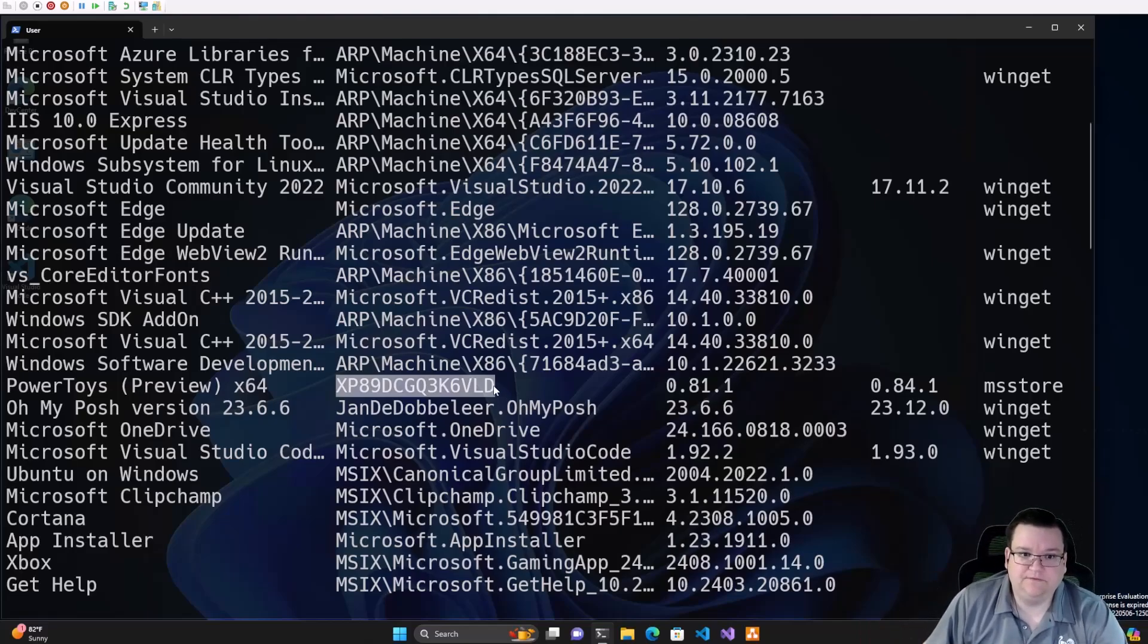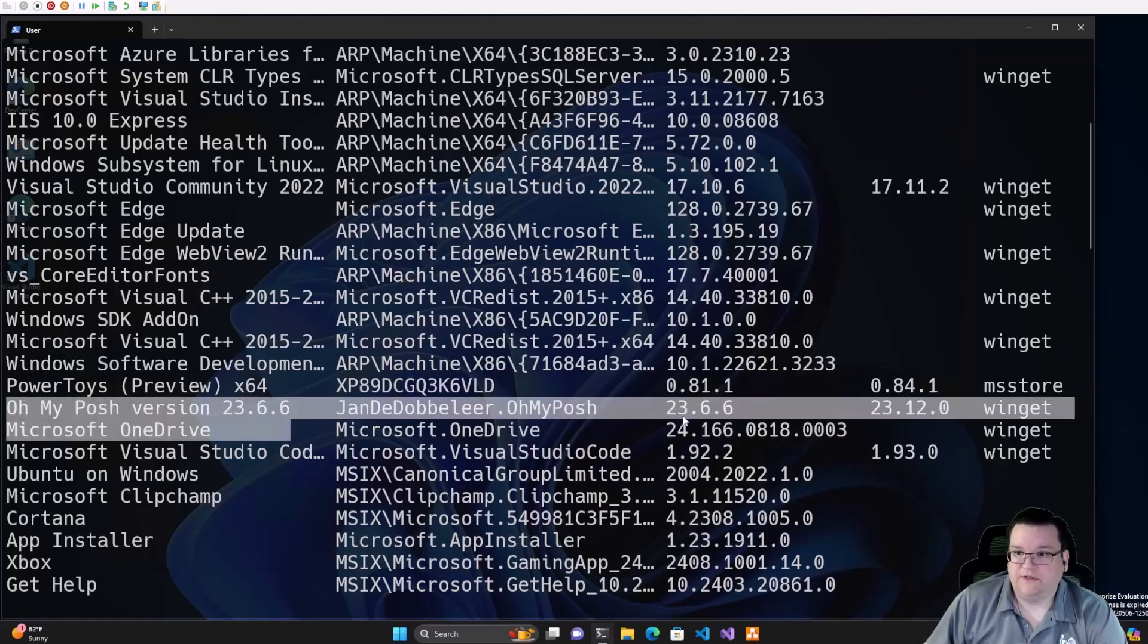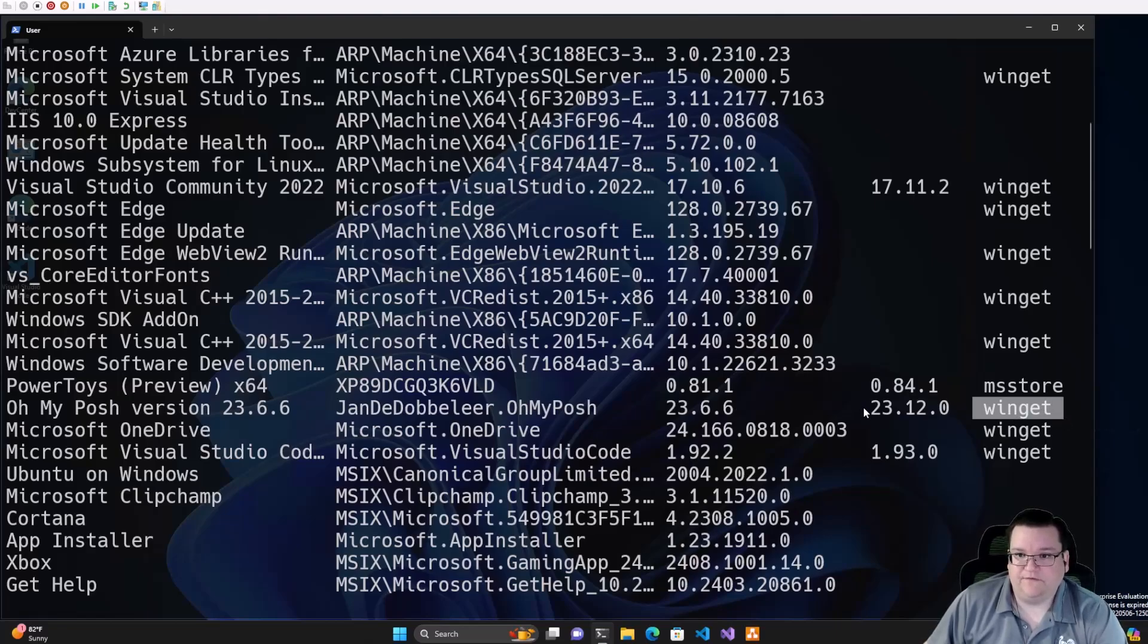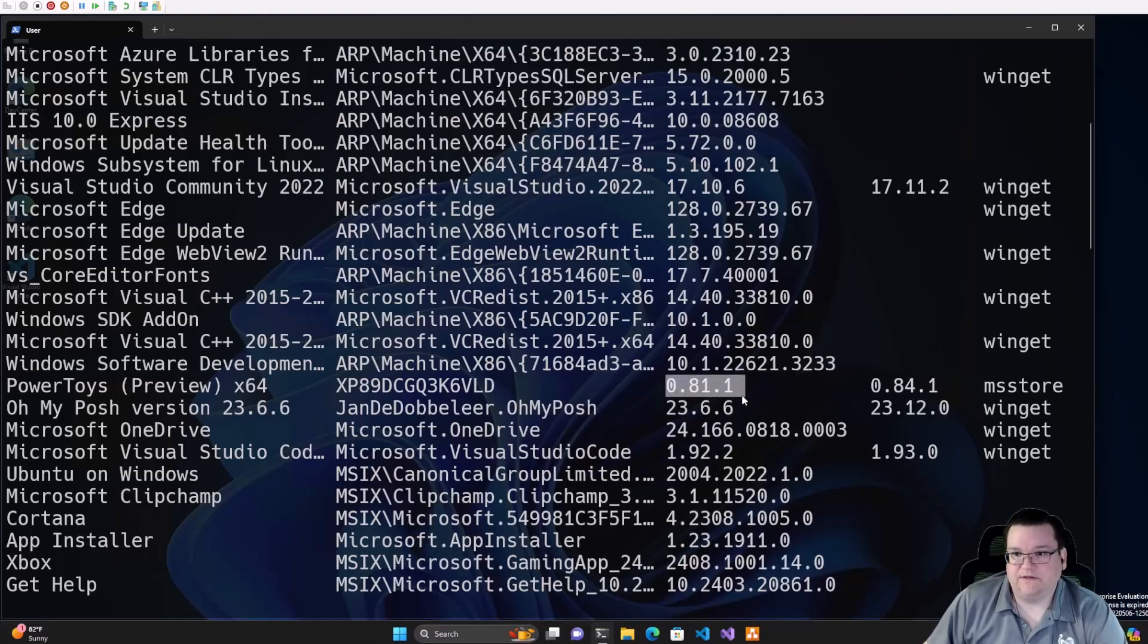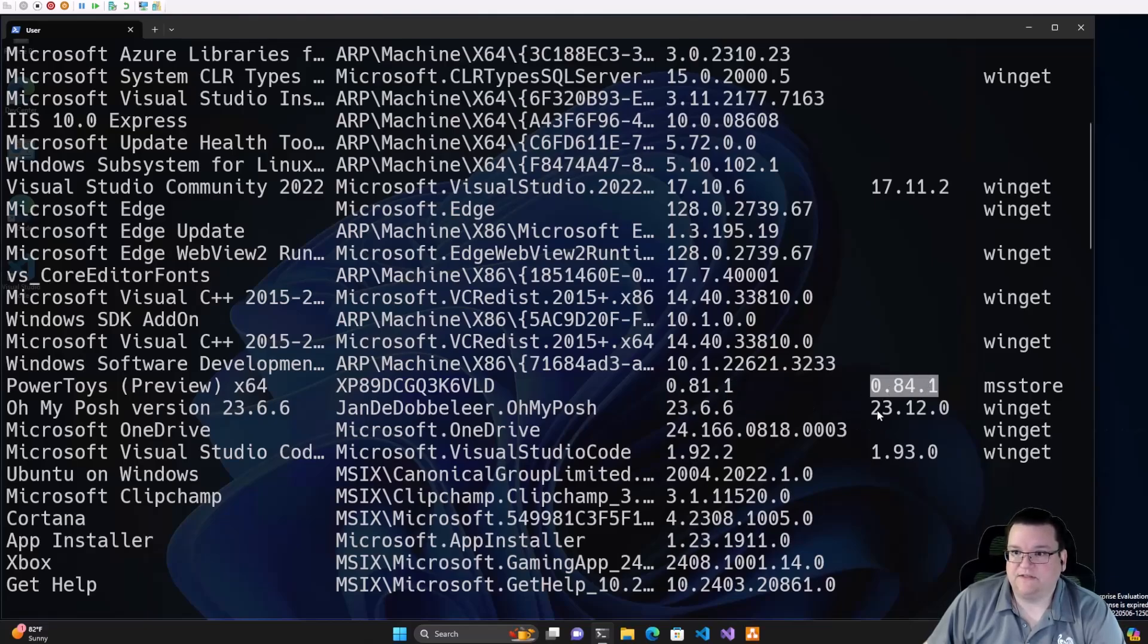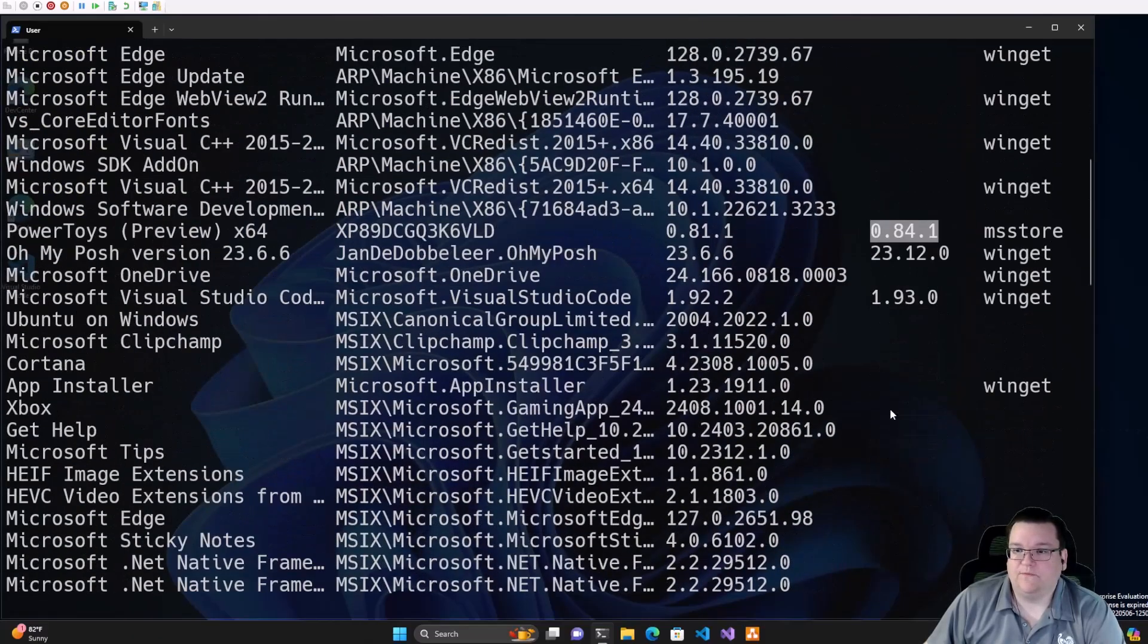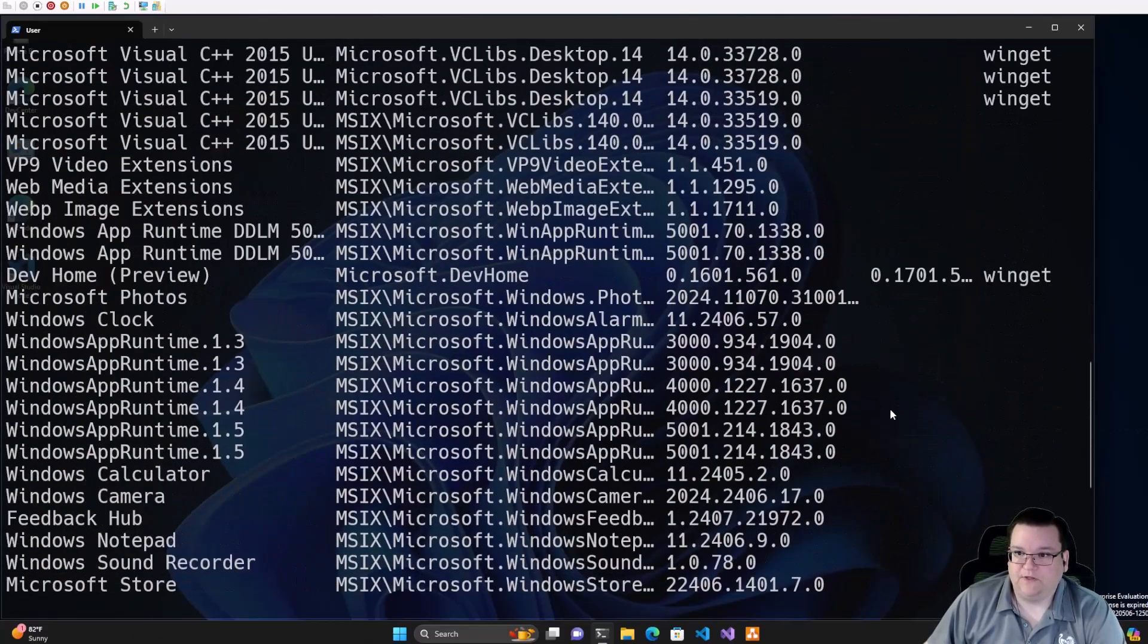And then we see, for example, like in our previous video, where we installed OhMyPosh, here's OhMyPosh, and we have Winget. Now, one thing we have that I find interesting here, that I want to point out, is we have a lot of applications that need updates. We see 0.8.1, well, it's now to 8.4, 23.6 is now 23.12, and so on and so forth. Well, how do we update it?